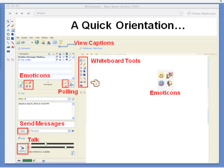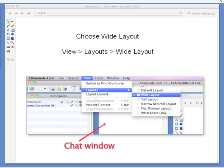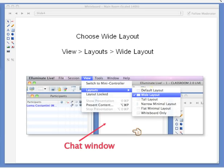That's quickly how the Illuminate session will work. You may find it easier if you go to View in your menu bar and switch your layout to wide layout — that way the chat will be on the side rather than at the bottom of your participants window, which makes it a little easier to watch the conversation, which goes by very quickly.